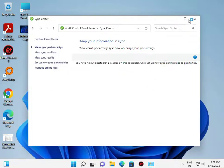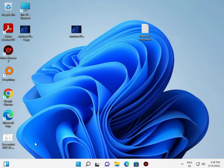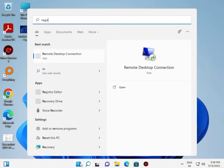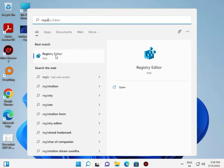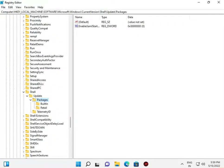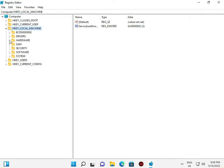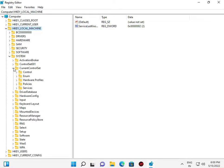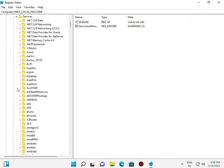Now for the second method, open Registry Editor. Click the Start button and type 'regedit'. Click Yes to confirm. Navigate to HKEY_LOCAL_MACHINE, then System, then ControlSet, then Services. I'll give you the address in the description, so don't worry.